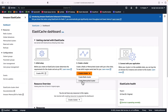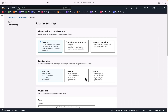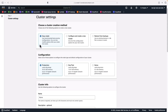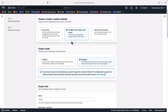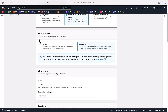The first thing we need to choose is whether we're going to be using Memcached or Redis. For this particular exercise I'm going to choose Redis. We do have the option for Easy Create, which will just create a default configuration for you, but what I'm going to do is configure and create a new cluster.